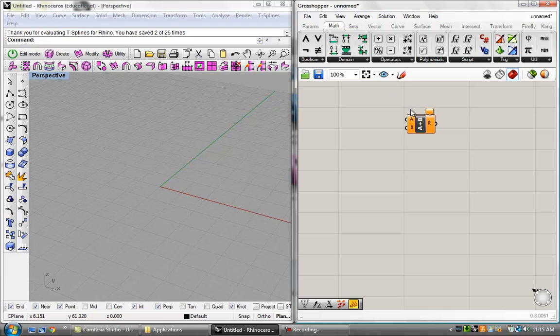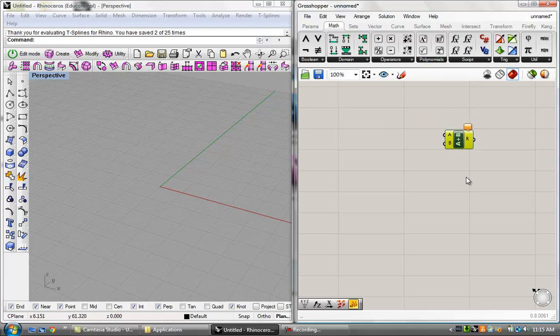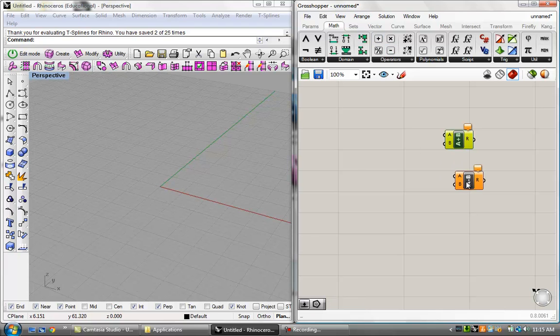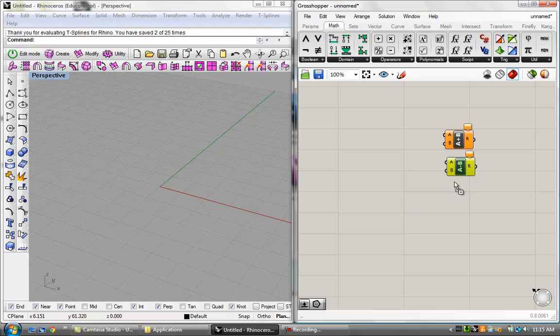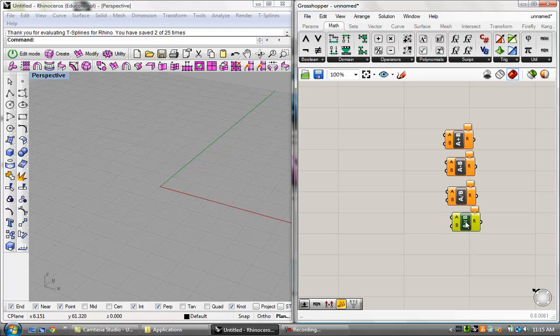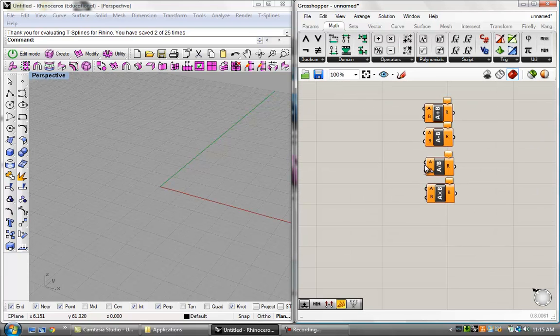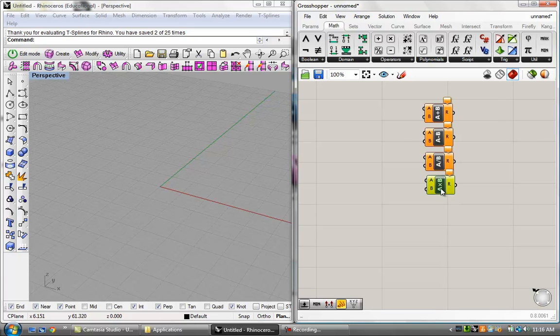Let's go ahead and get into really what these things do. What I'm going to do is I'm going to drag an addition component, a subtraction component, a divide, and a multiply just to give you guys a good idea of how operators work. And it's just like, it's basically kind of like I said in the meeting, it's kind of like a calculator.